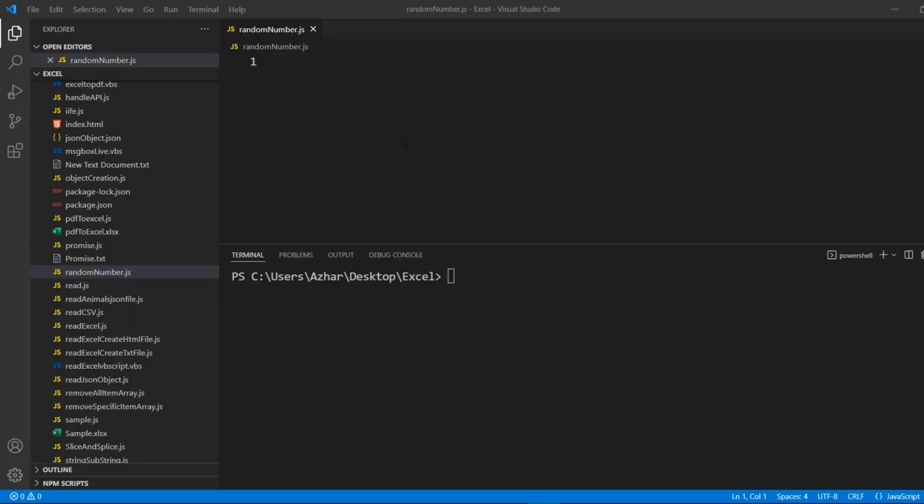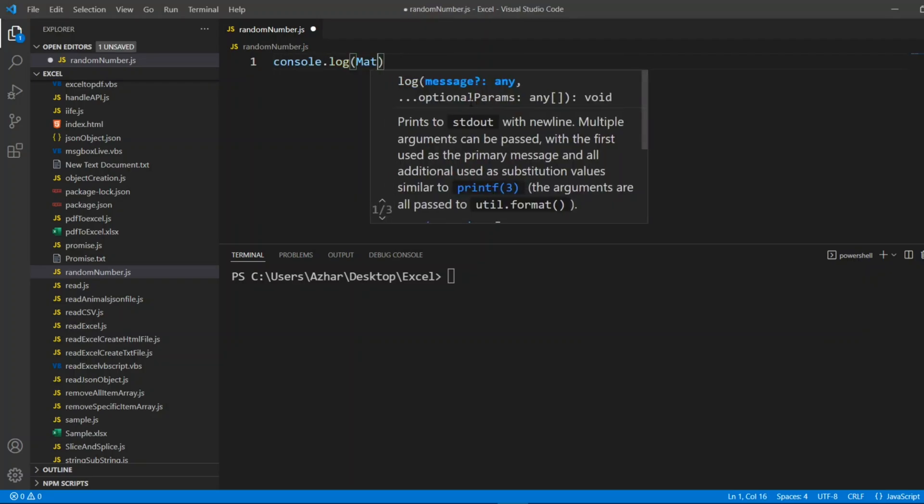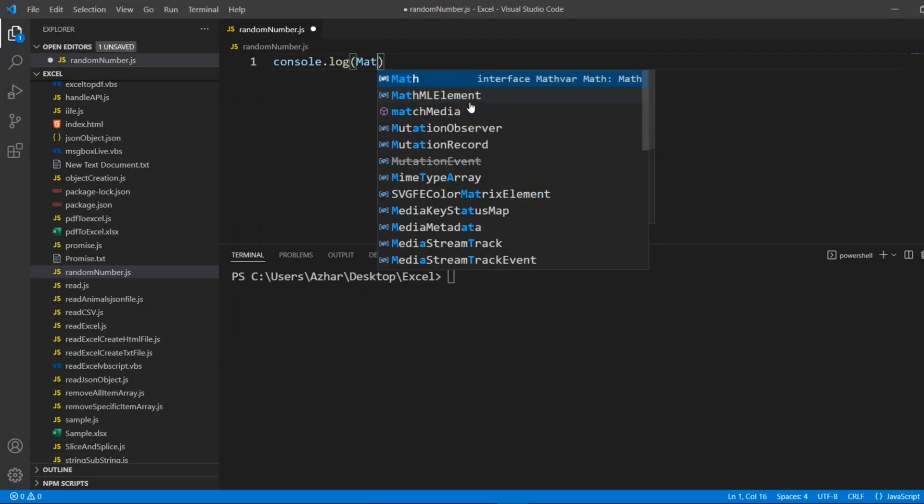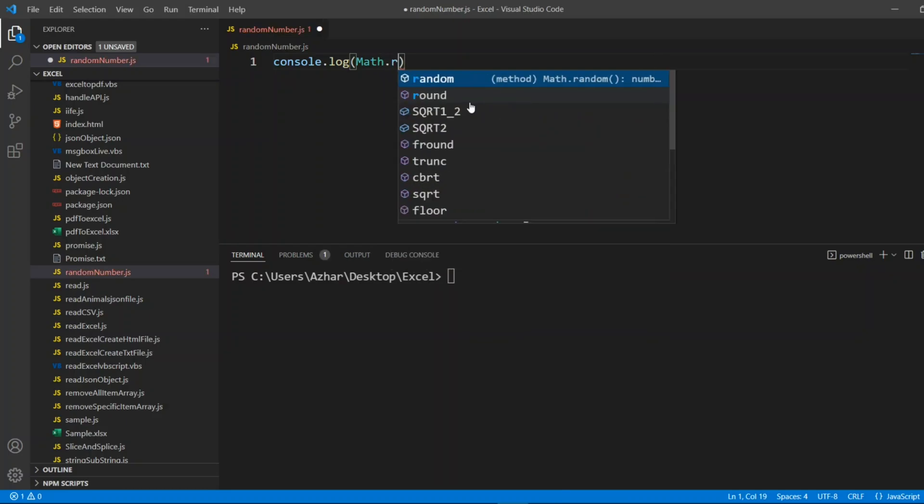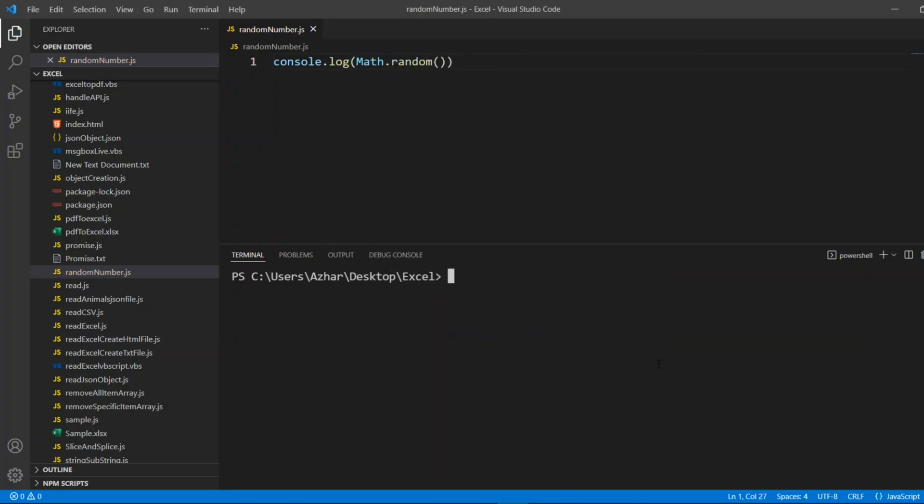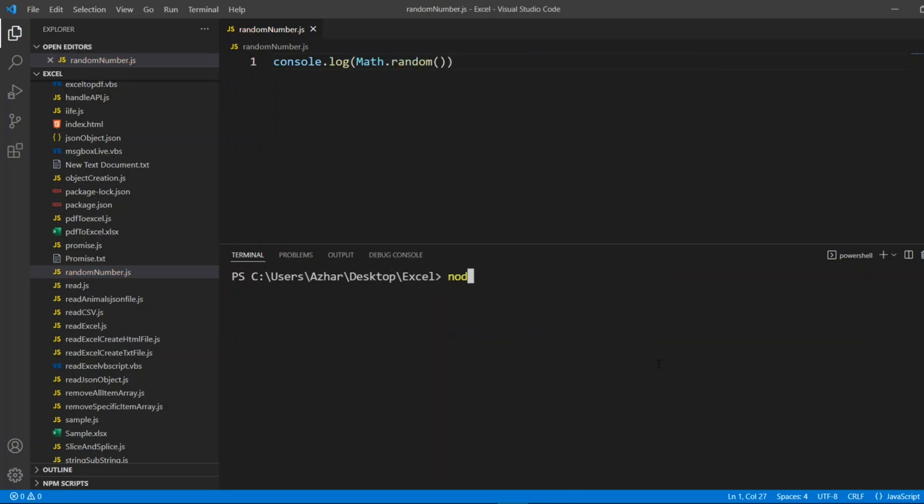For generating a random number, let me show one simple example. I'll put console.log, I'll put Math.random. I'll execute this node randomNumber.js.